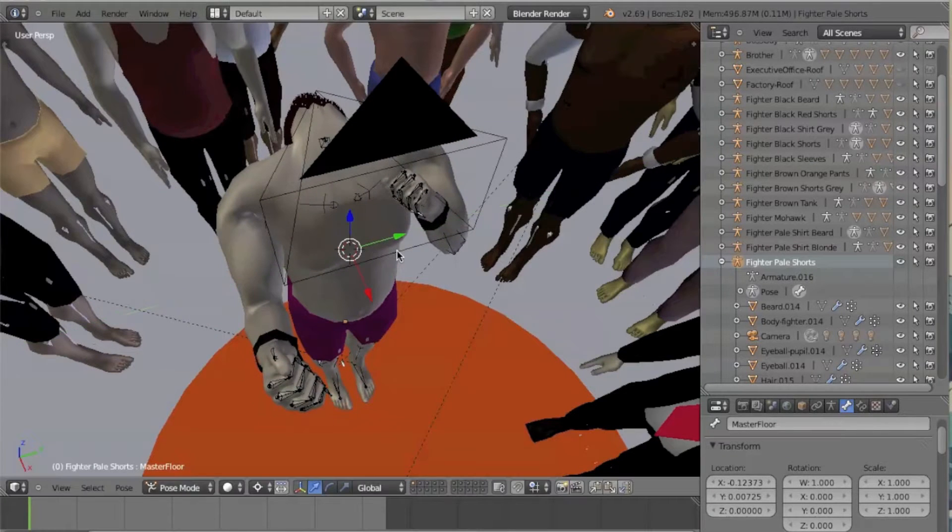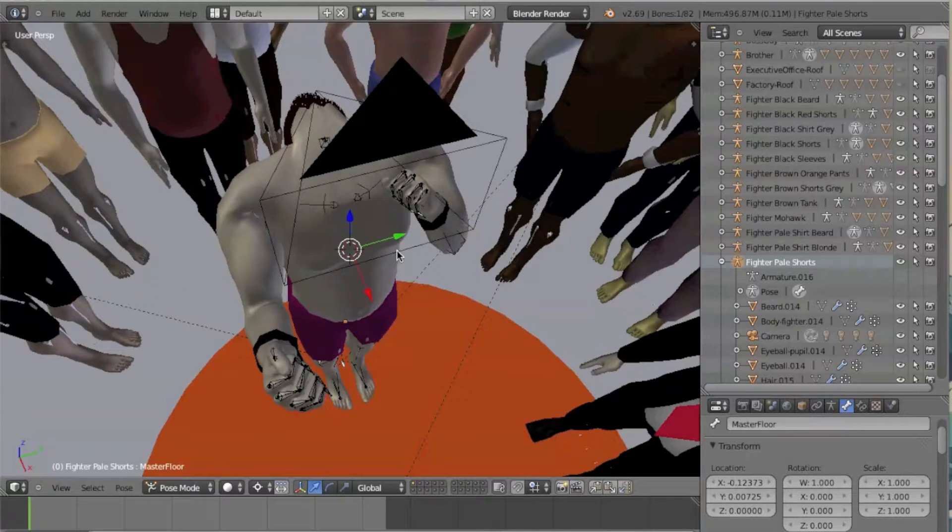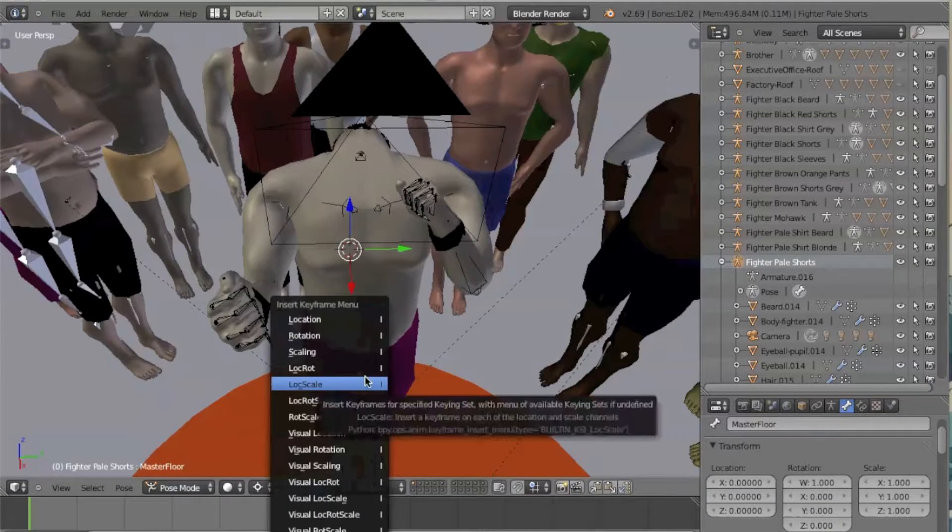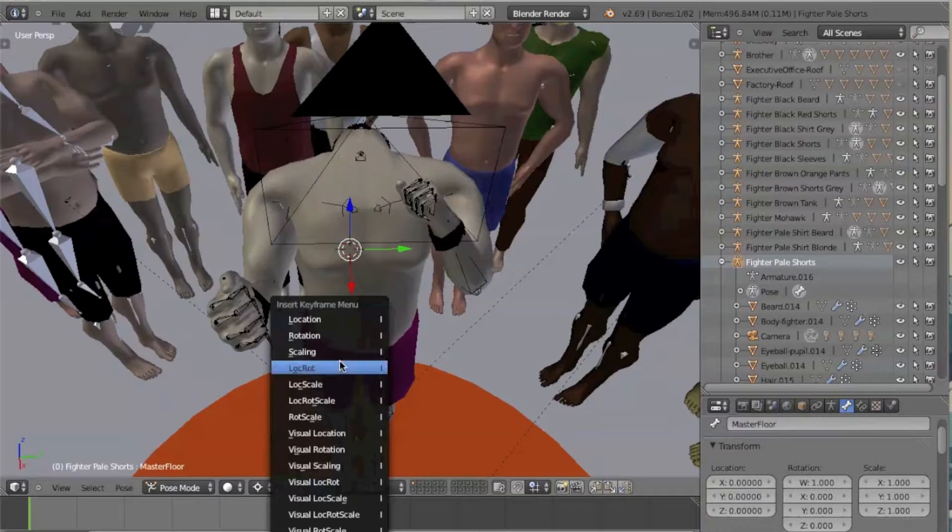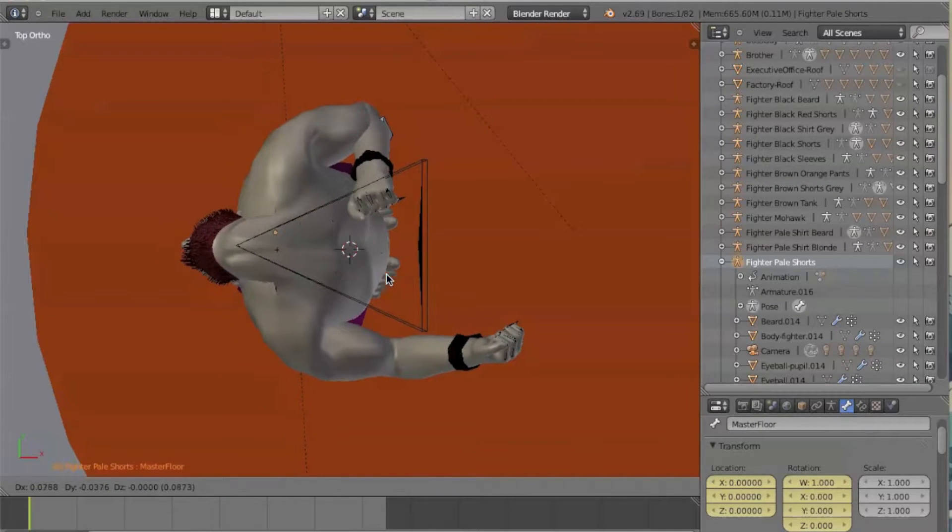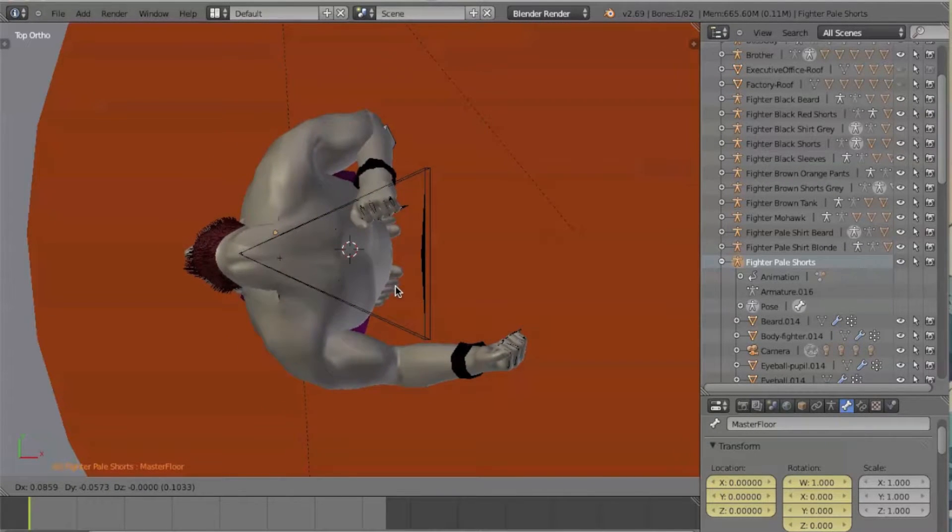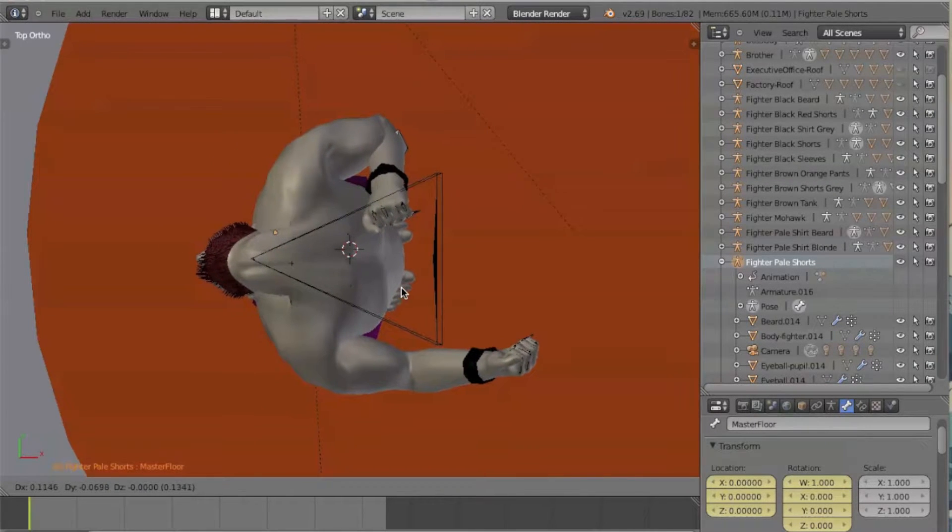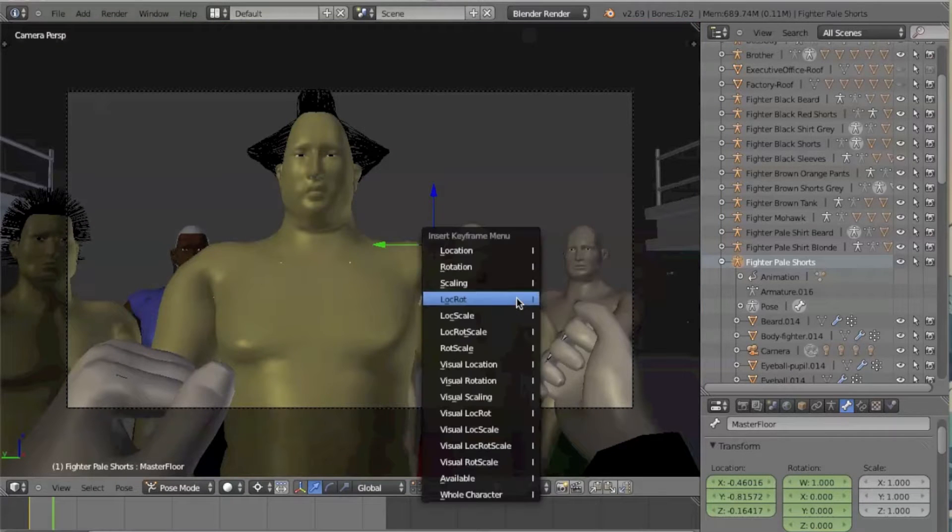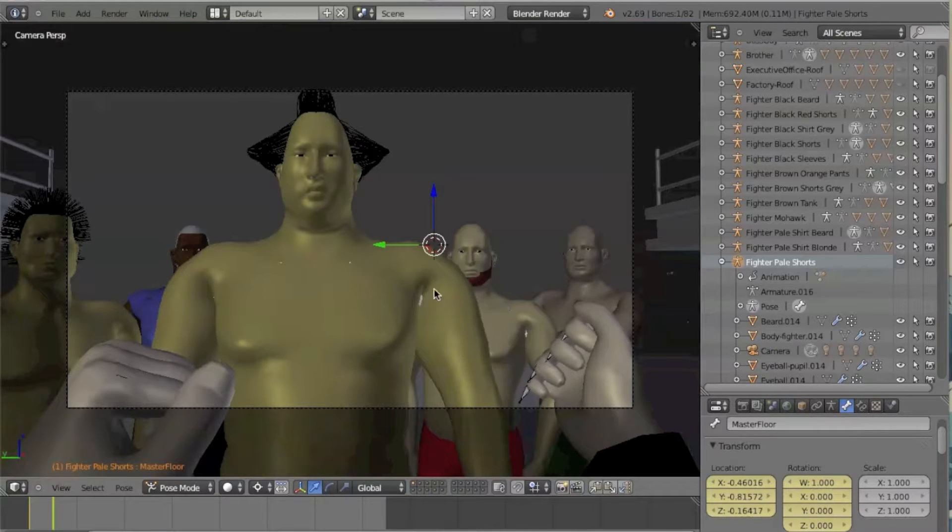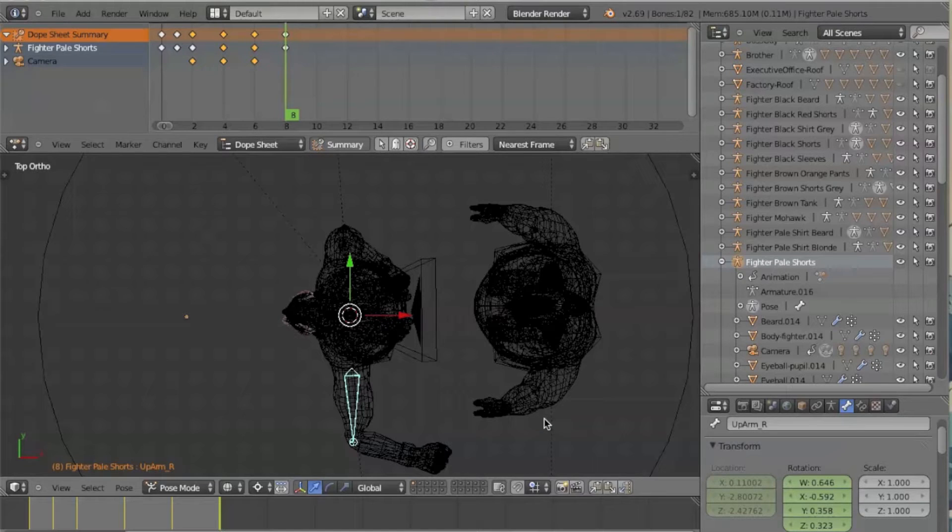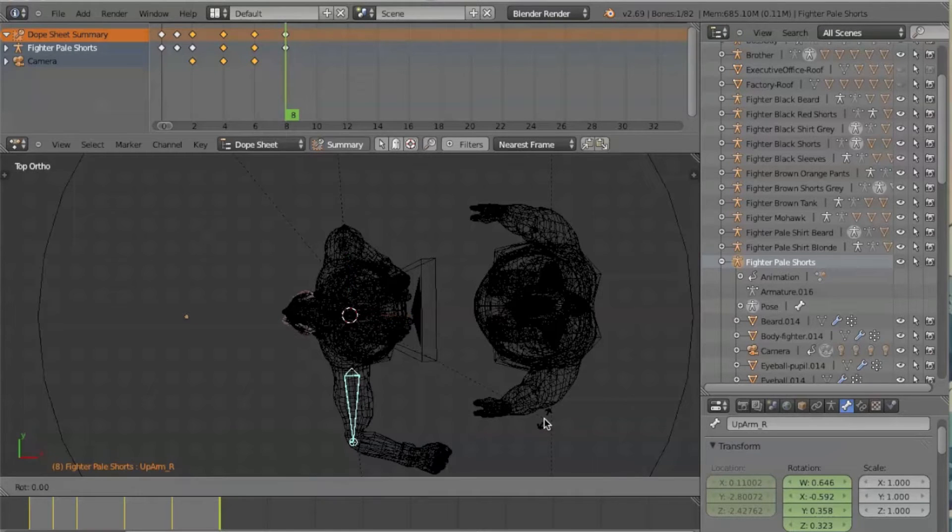To begin the animation, save the pose of the body by typing I on the keyboard and select lock rot. Move the character to its new location and repeat saving the pose of the body, this time in a new frame. Continue saving the poses in different frames to get a moving animation.